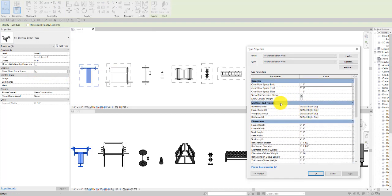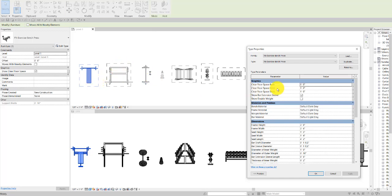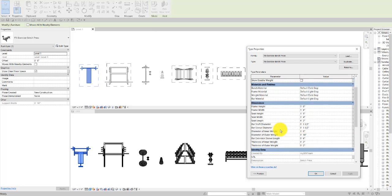The barbell and dumbbell and bench press have options to show a single or double weight, as well as options for things like the thickness of the inner and outer weight, the bar extension, sleeve length, and the diameter of the weights.